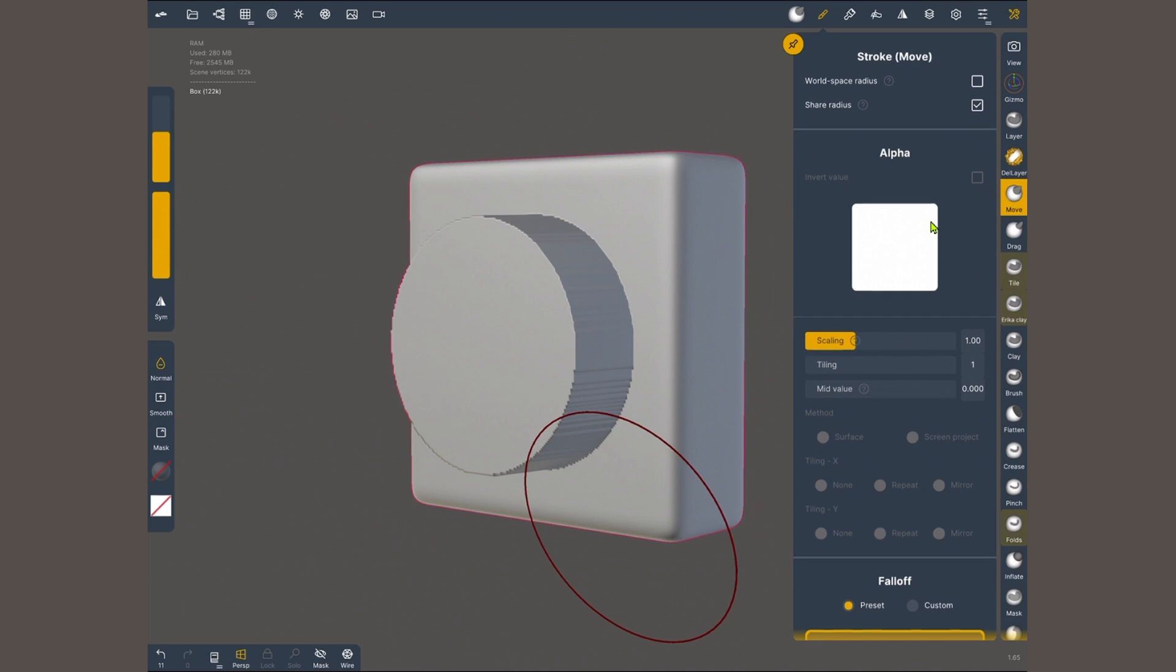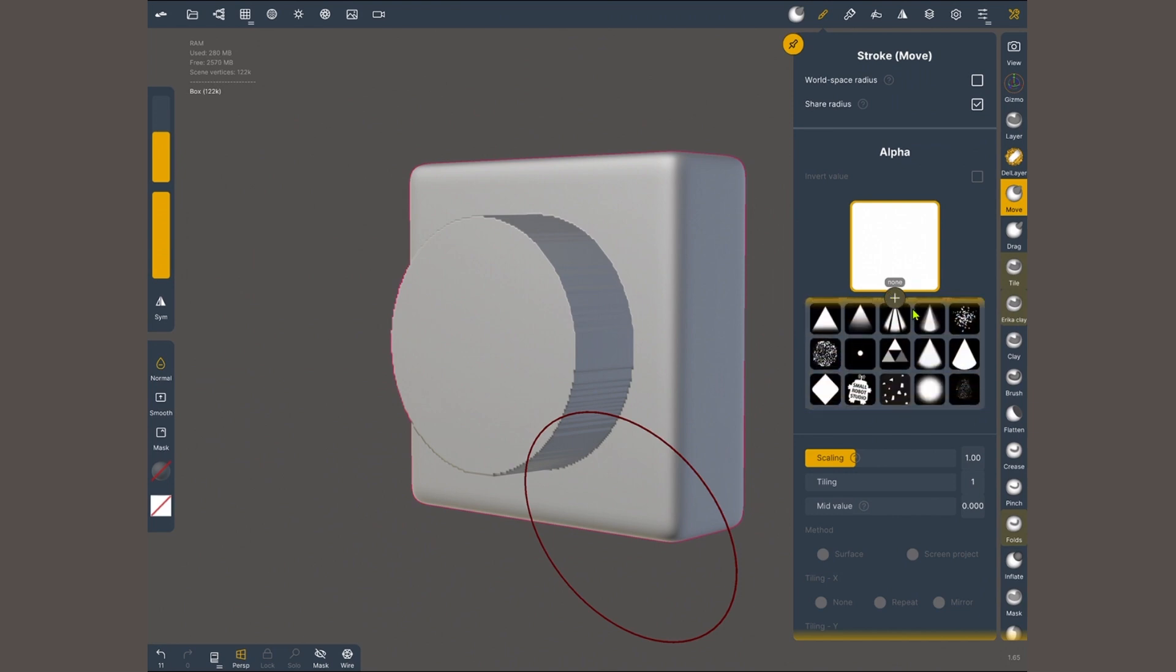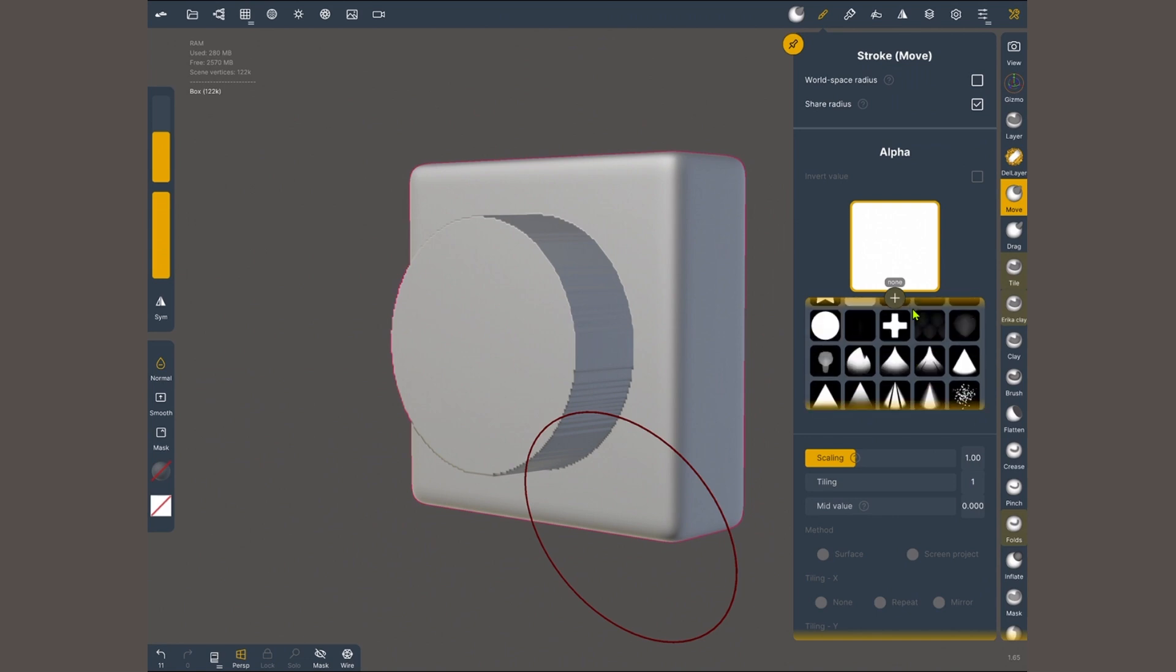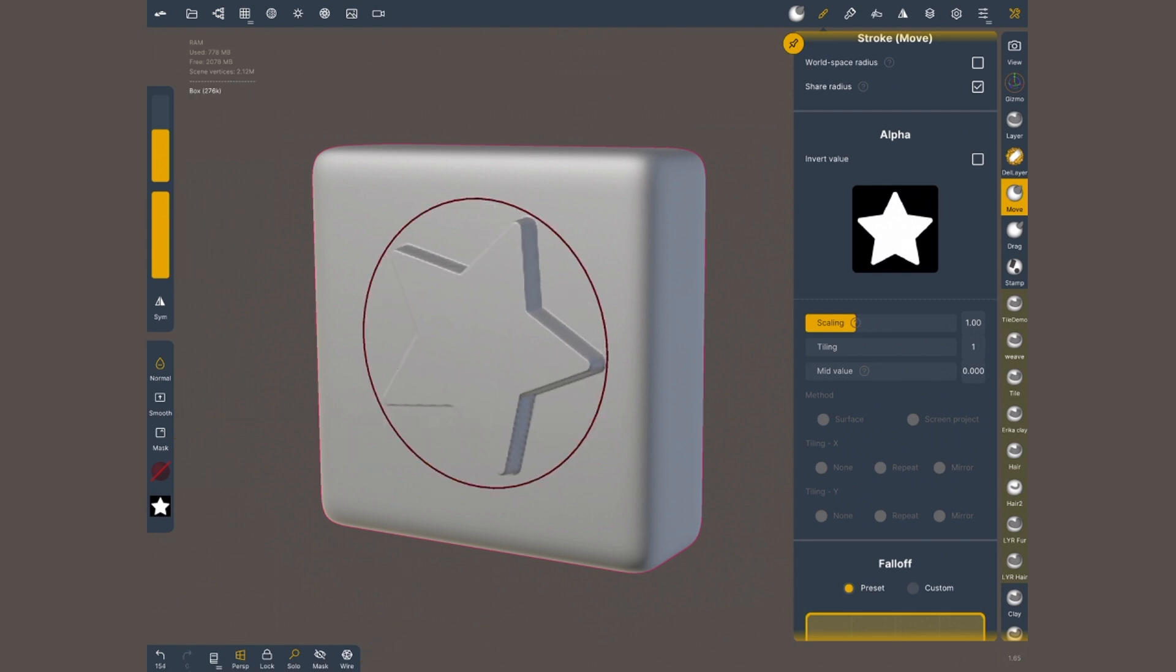Now that we have this out of the way, let me scroll back up to alpha. I'm gonna tap on this square to open up the available alphas. By default Nomad comes with only two alphas which you see here at the top but you can tap the plus button and import any black and white image that you want. I'm gonna choose my star and don't forget white will be full intensity, black will be ignored.